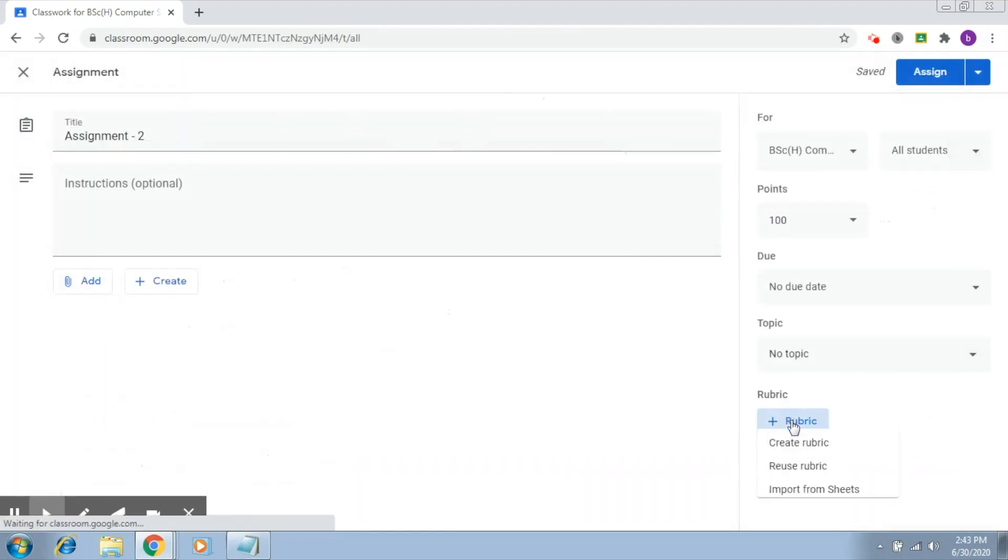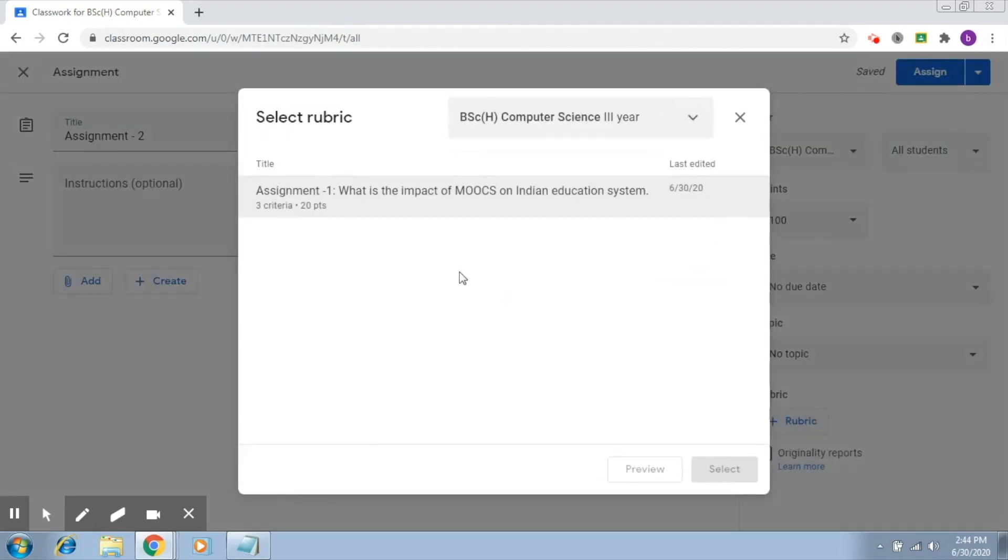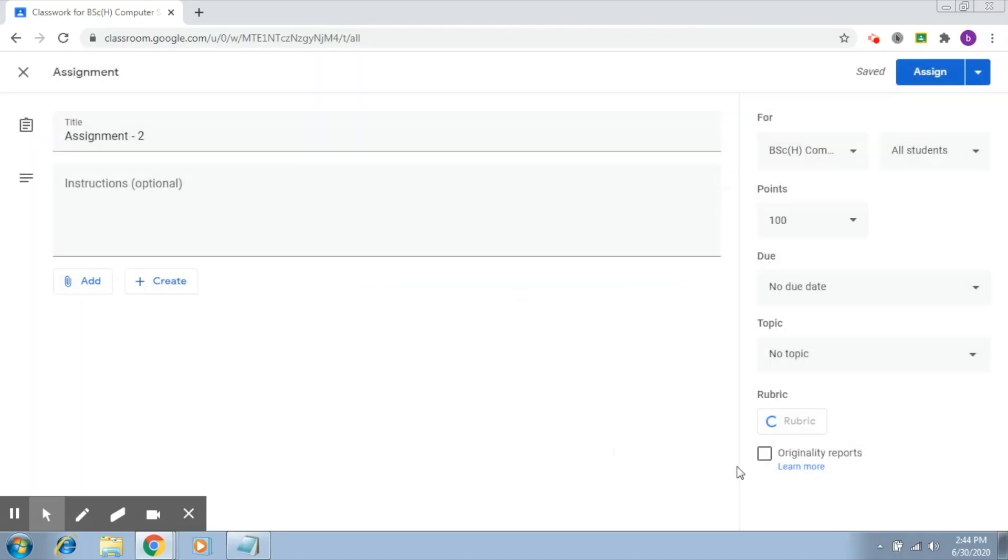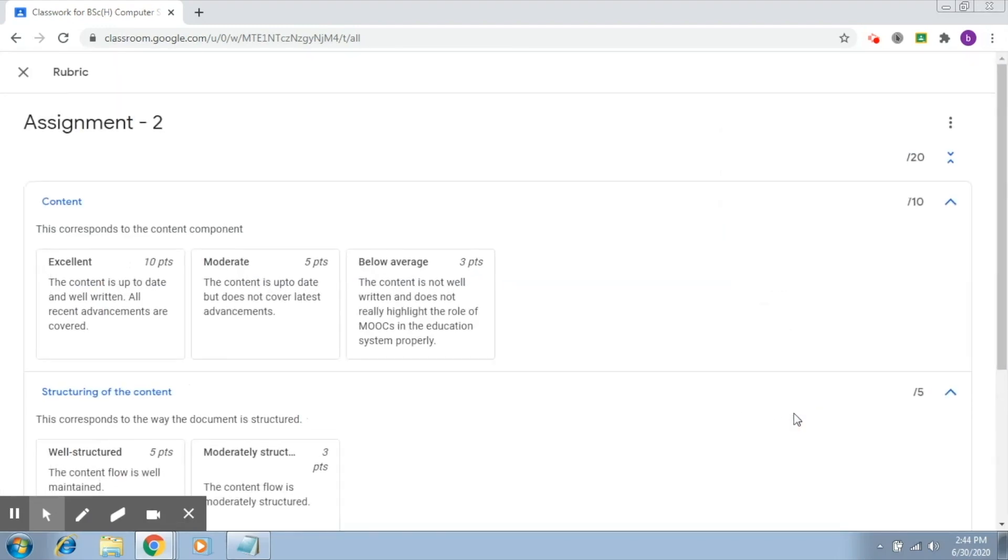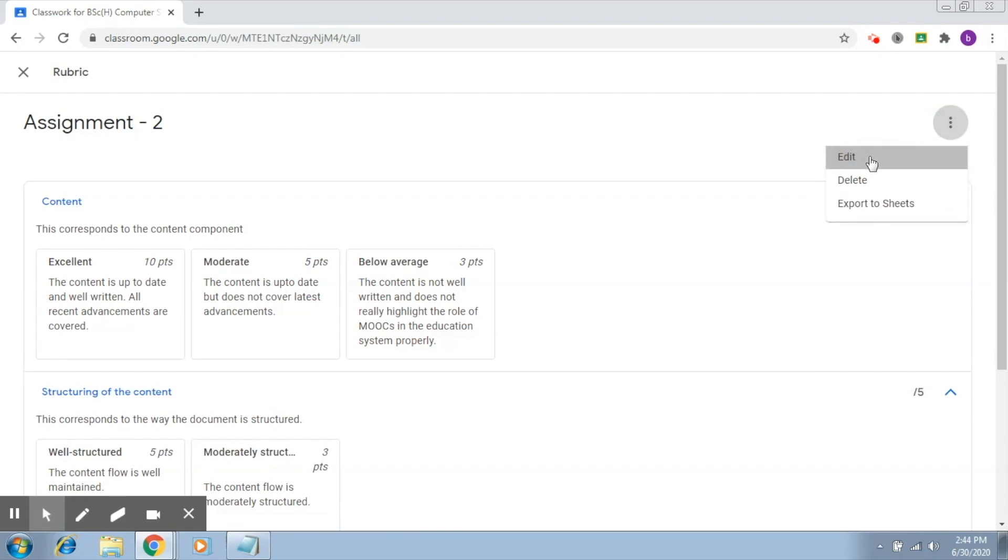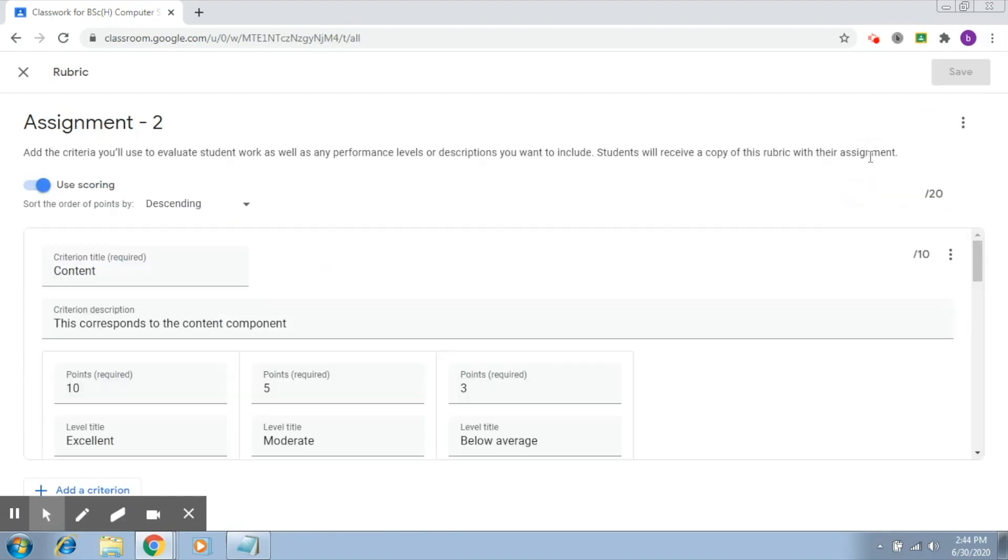What you just have to do is click on this, click on select. So now it straight away gives you the option to reuse it. If you want to edit it, you can definitely go ahead and edit it.